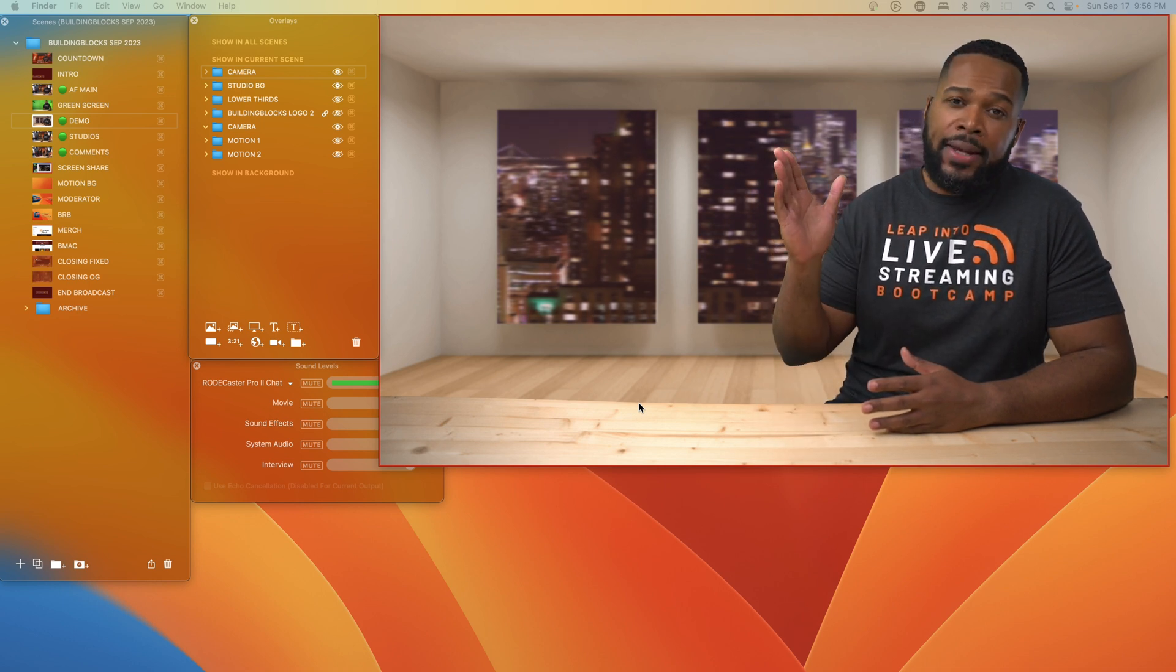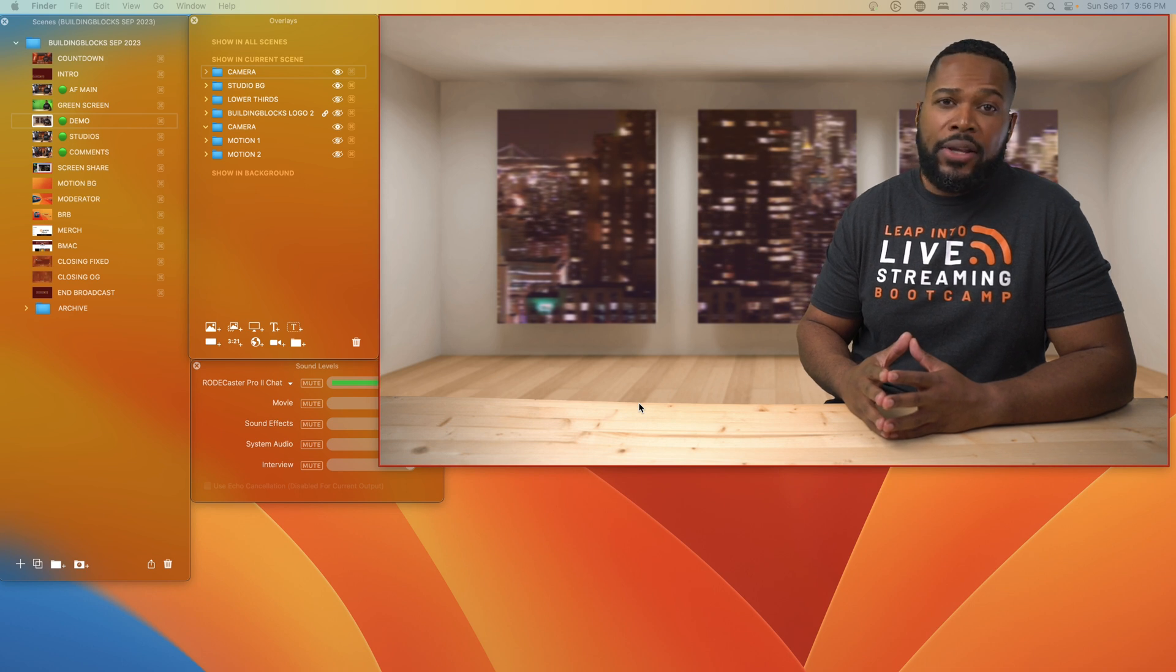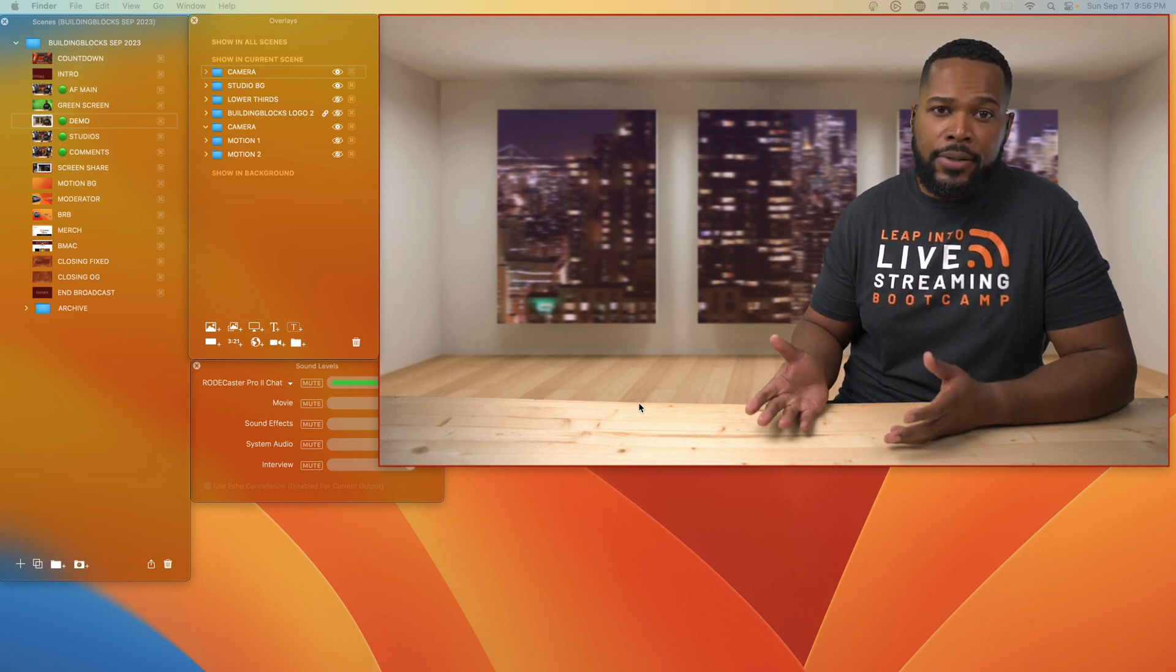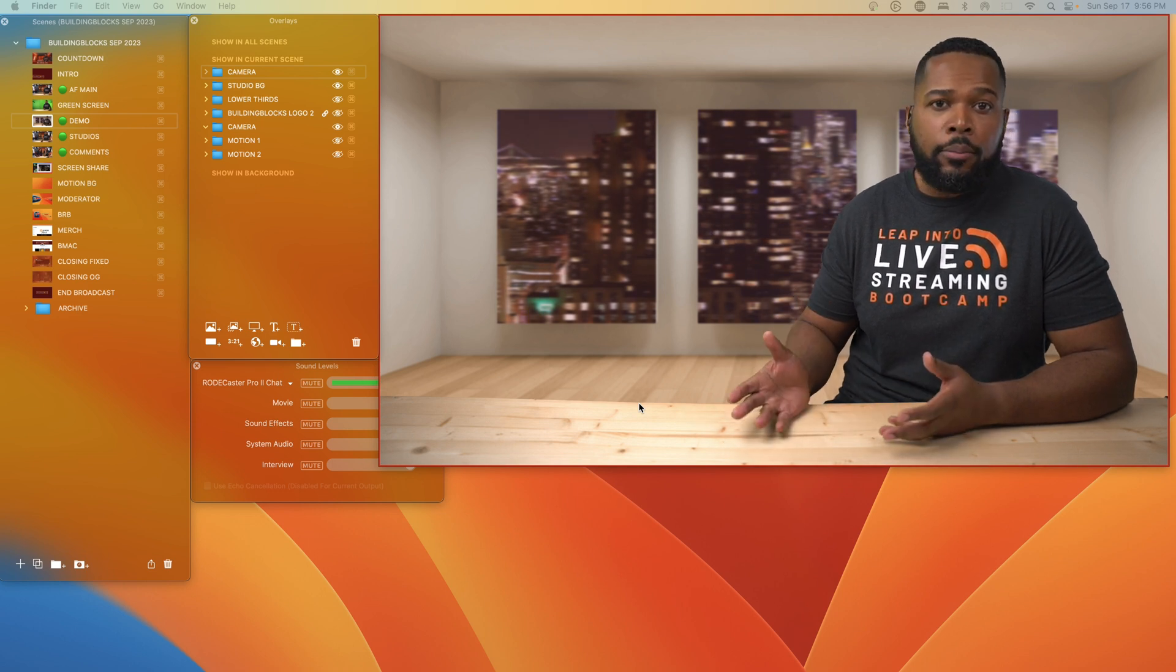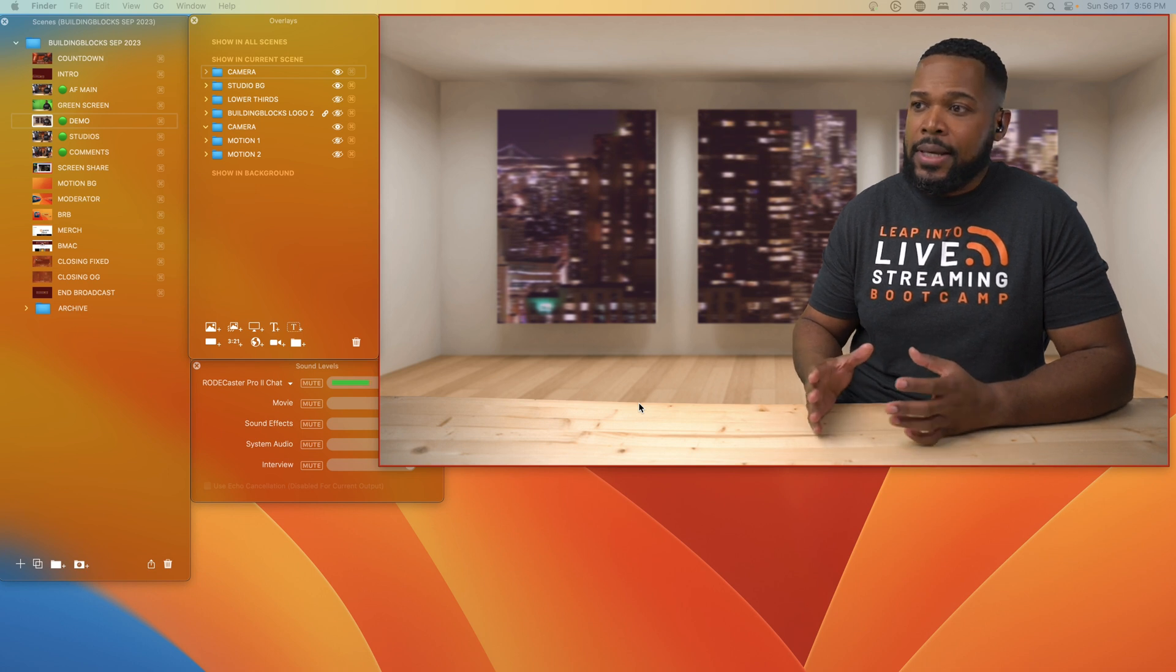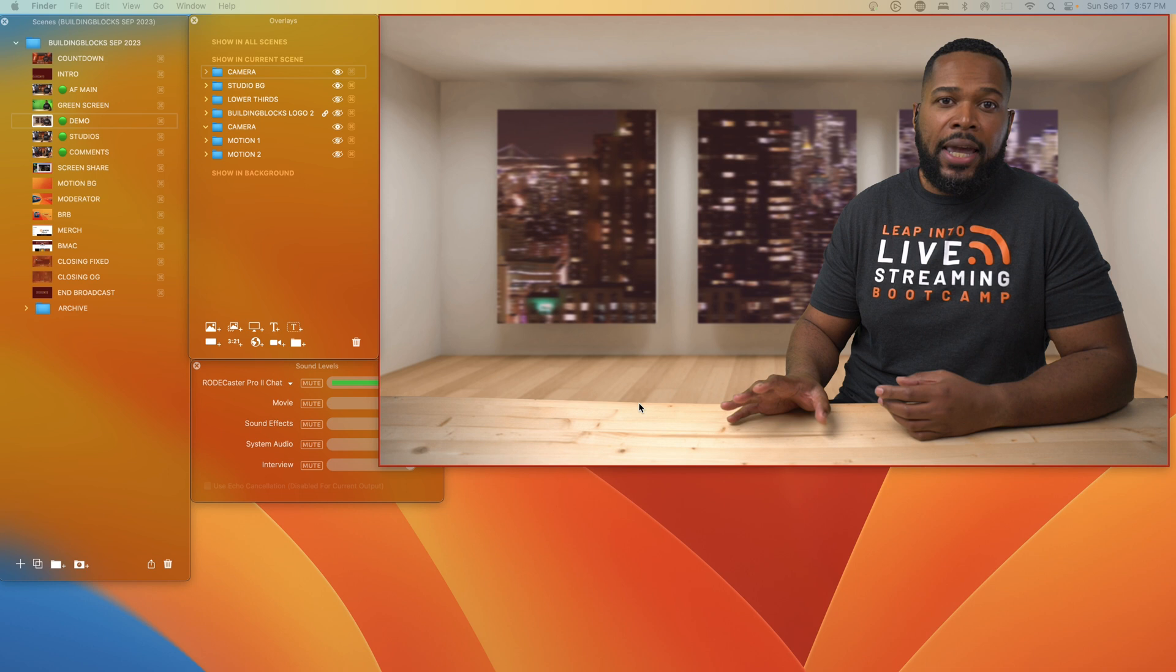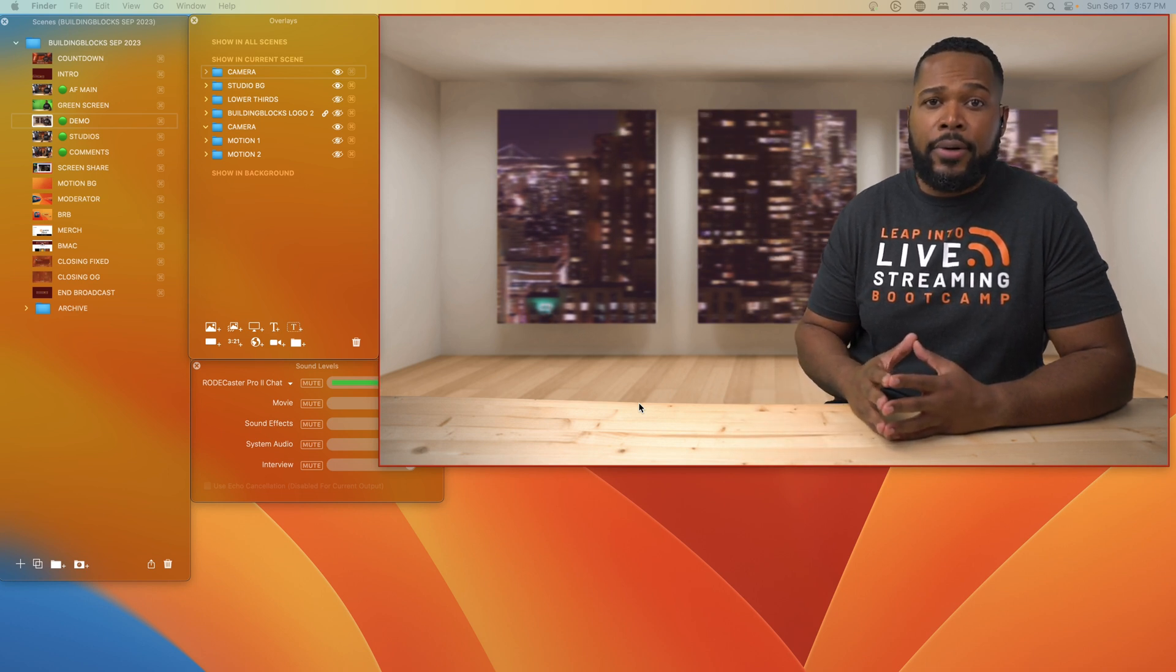Once we have our camera overlay set up, you can actually go ahead and add that to a folder as well. And if you want, you can go back into the studio background and adjust the filters such as the motion blur and the bokeh blur and the tint and whatnot to your heart's content. But I like the way this is looking. So we're going to keep this the way it is.